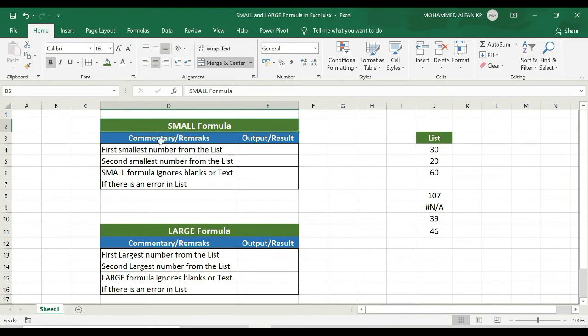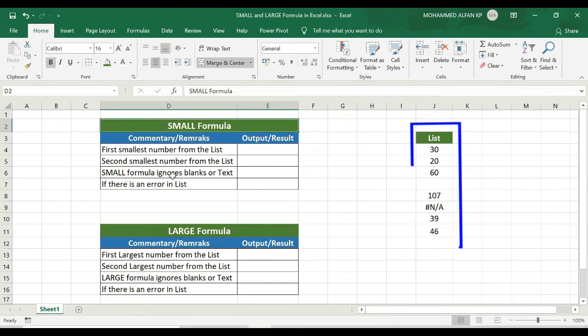We are going to talk about the Small Formula. If you want to work with a particular list and you want to identify the item with the smallest value, for example, we have a list — this is a very small list.